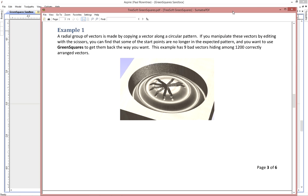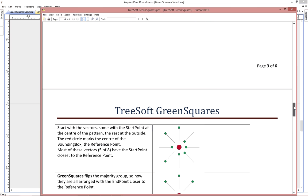So the gadget works in a very easy way, but it's hard to say coherently. What it does is it decides how far the start and end points are from a reference point, and that reference point is the center of the bounding box that you've used to select the vectors. Then it takes the majority group, the group that has the start or the end closest to that reference point, and it flips them the other way around. And that's how the gadget works, and that's how it figures out what it's doing. There's no dialog box to run from.